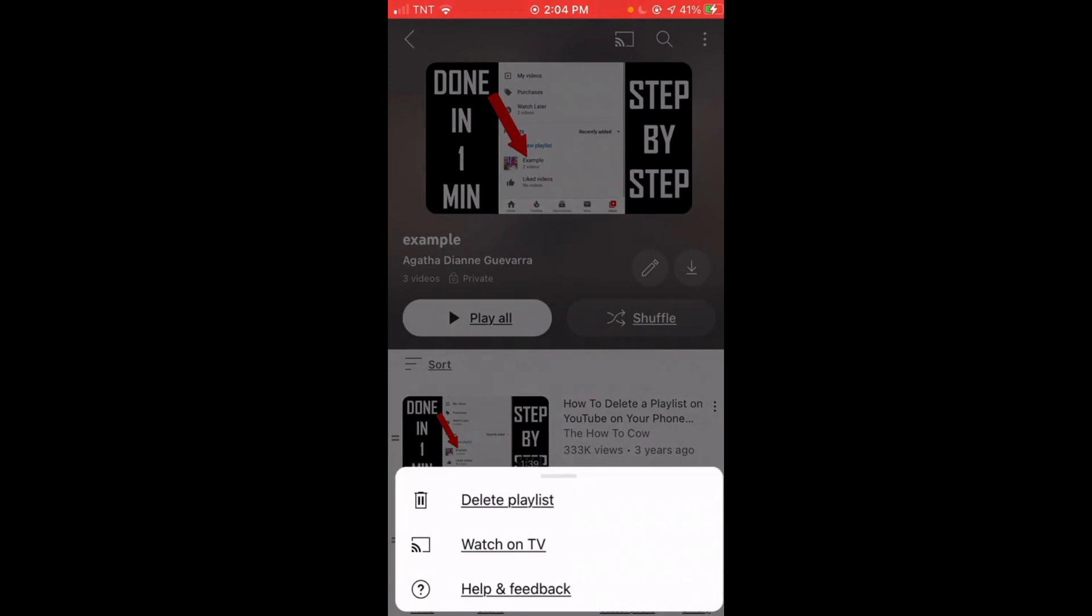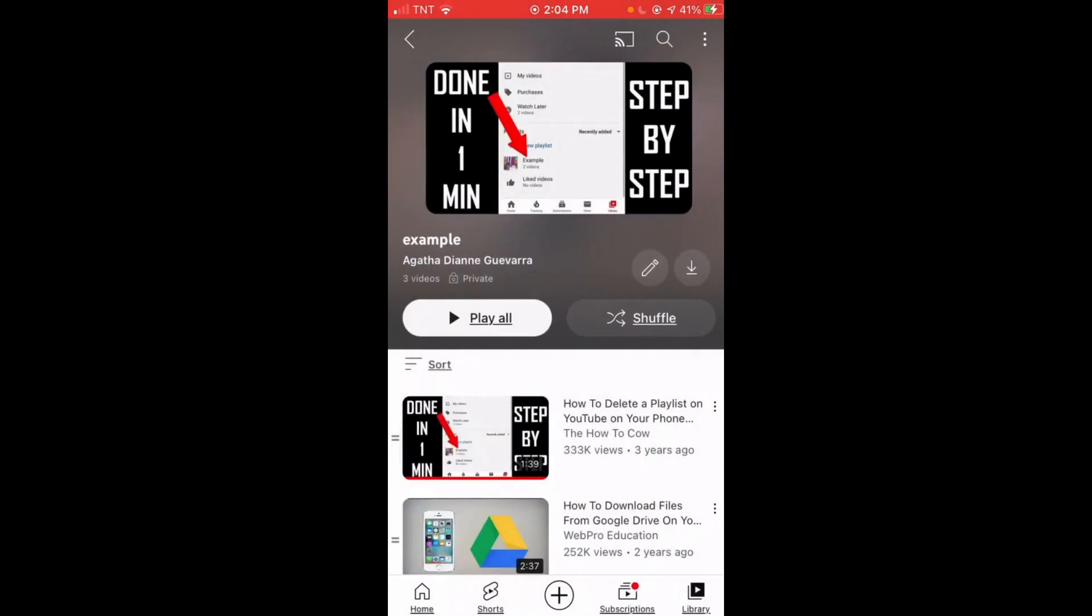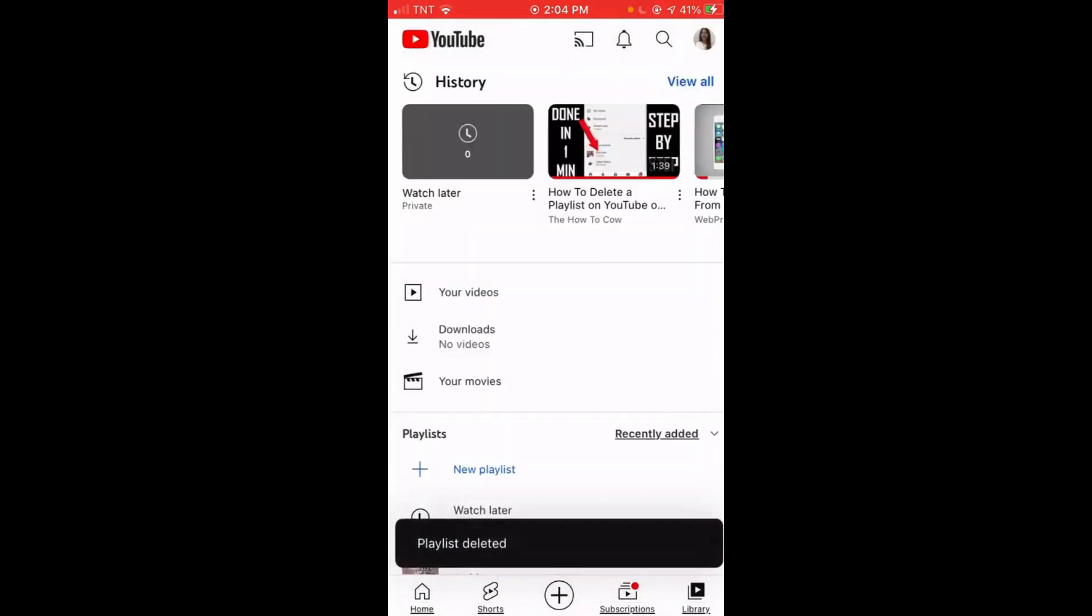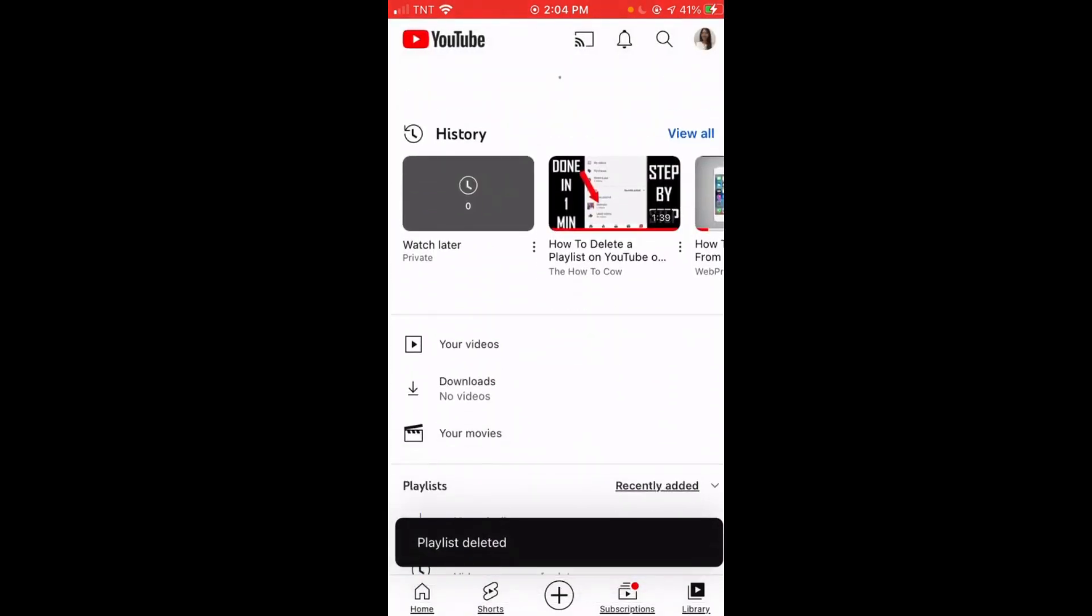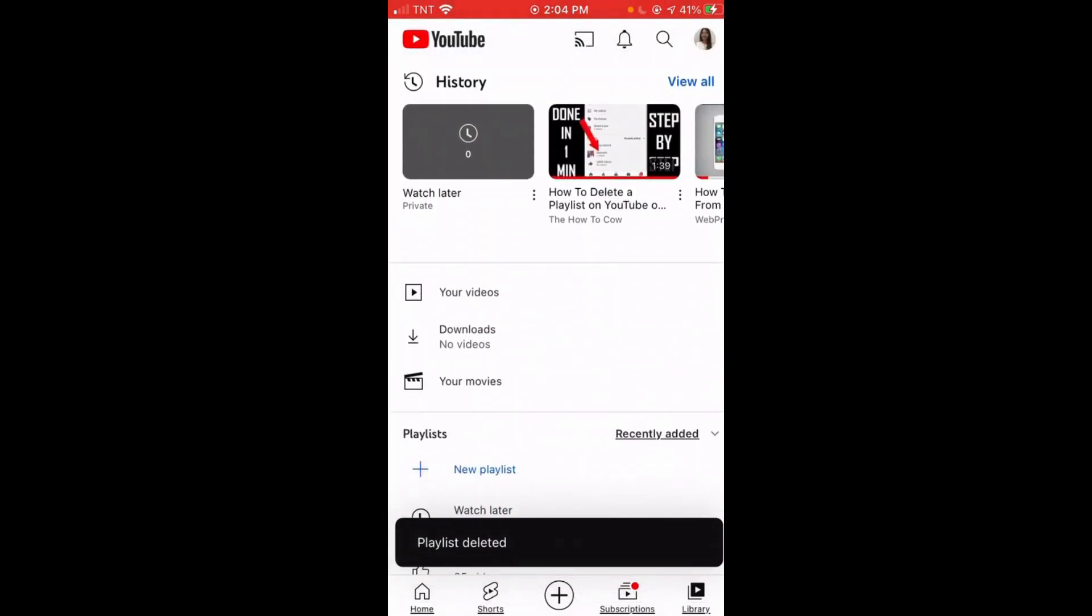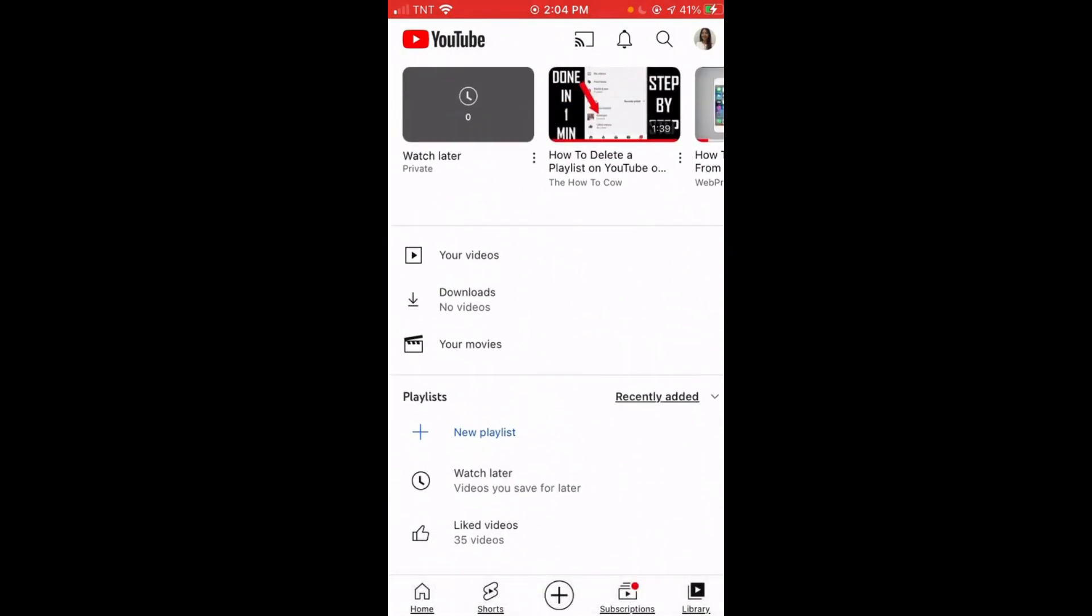Click that, then click 'Delete Playlist,' and then click 'Delete.' Wait, then refresh your YouTube. That's it, your playlist is deleted! I hope this video helps you.